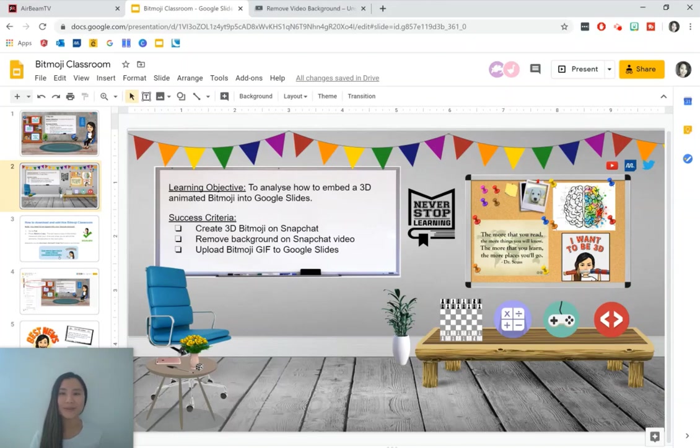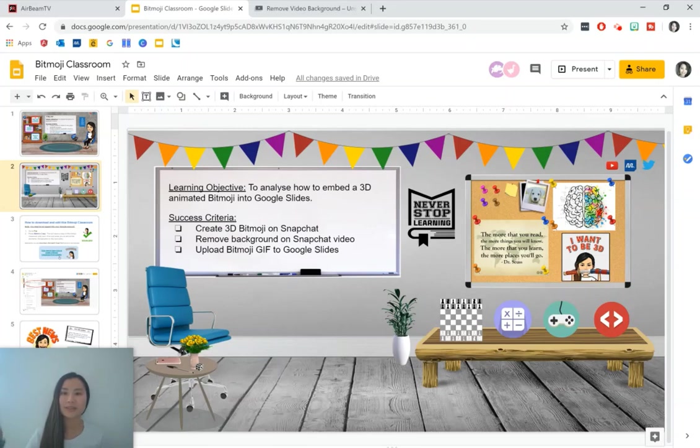Now if you don't have a Bitmoji classroom yet, go ahead and watch my previous video to learn how you can make one for yourself. I'm going to be uploading videos for teachers and students on Class Notes, so be sure to subscribe to this channel to stay updated with these videos. Now let's get started.